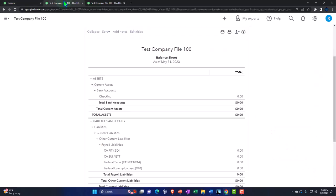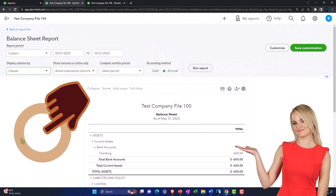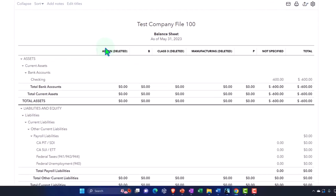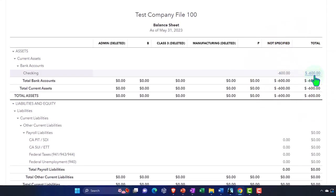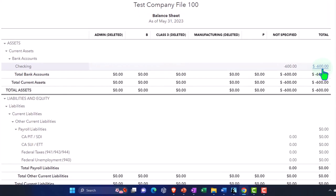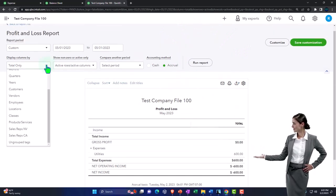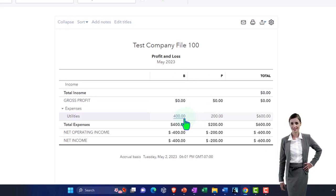Save and close. Go to the balance sheet and run it — now we have a decrease to the checking account. If we run by class using the dropdown, it shows our breakout by classes. On the income statement, running it by class is where classes really shine — we've got utilities broken out with $400 to B and $200 to P. The balance sheet side doesn't perfectly break out the checking account because it's a shared account, but the income statement gives us exactly what we want.